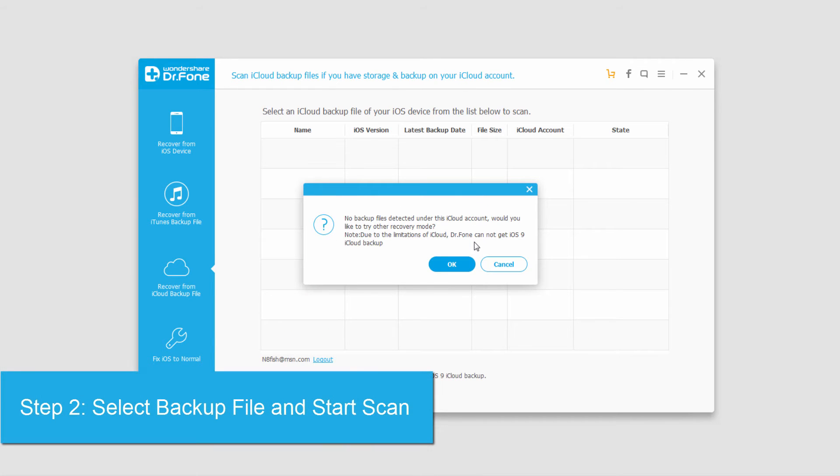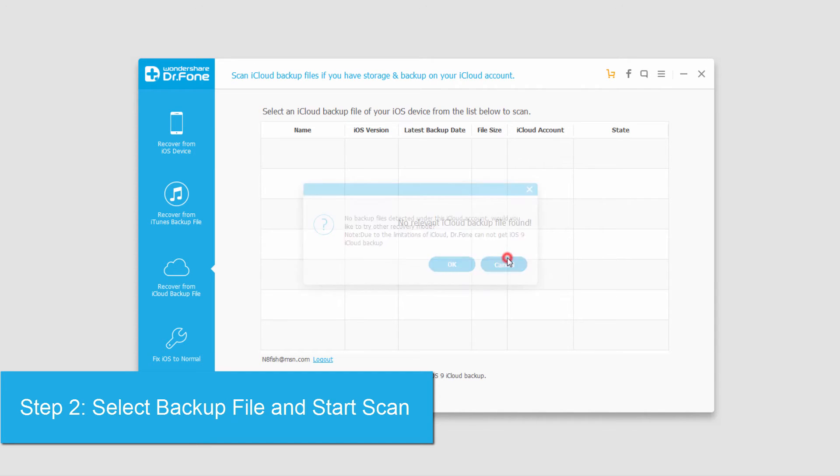Due to the limitations of iCloud currently, you can't get a backup from iOS 9 and above at this time. But if you have an iOS 8 device, you might have one appear here.